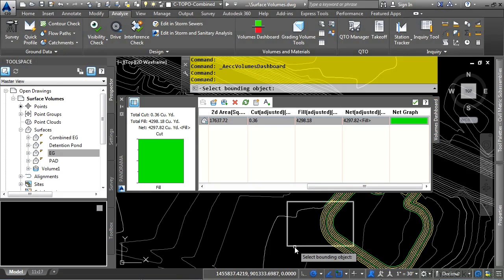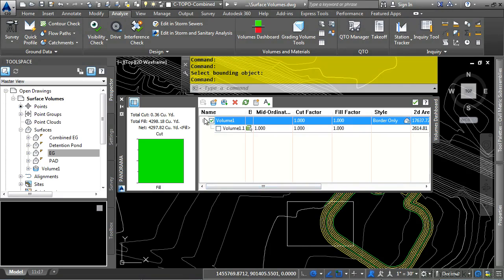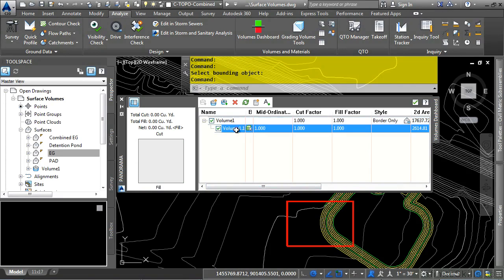We'll go ahead and click on the rectangle. If you scroll to the left here, you'll notice that there is a volume 1.1 volume calculation, which is the bounded area.